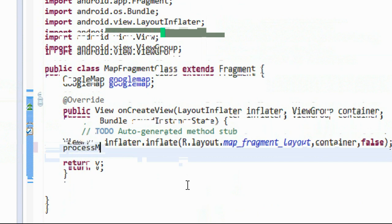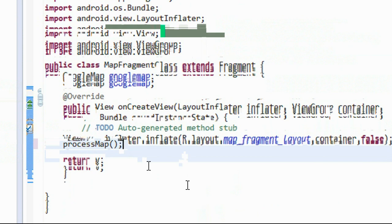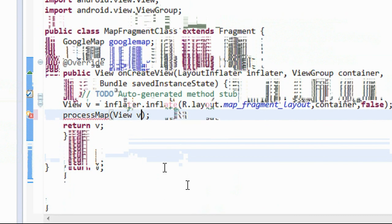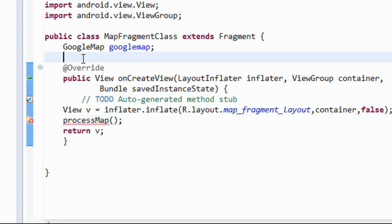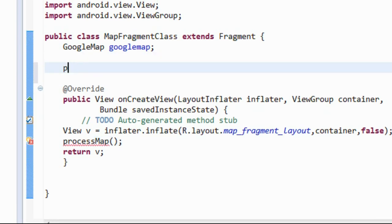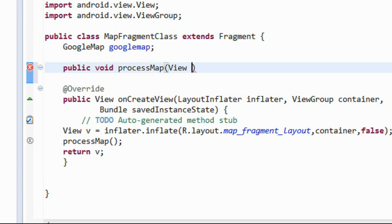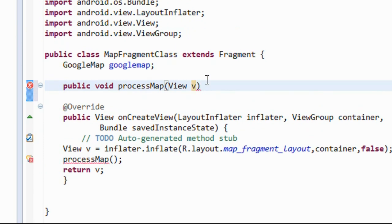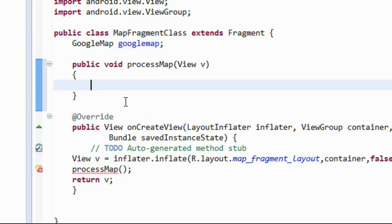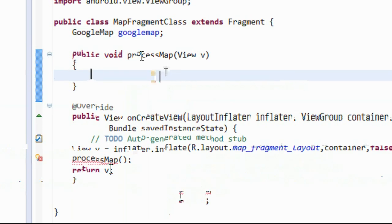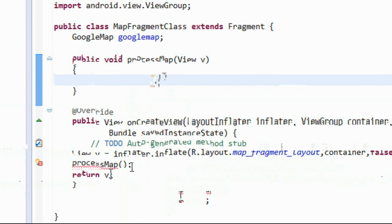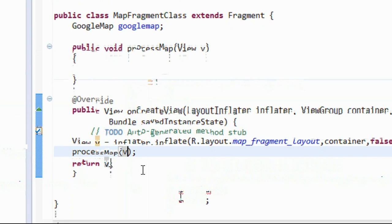Now create a method called 'processMap' and pass an argument of the View class. Call that method and declare it as 'public void processMap', passing a View argument. Here an argument is missing — we need to pass that View argument also, so just pass the View class argument.